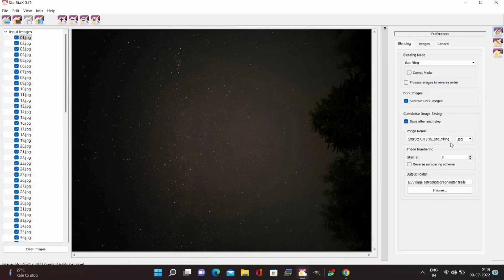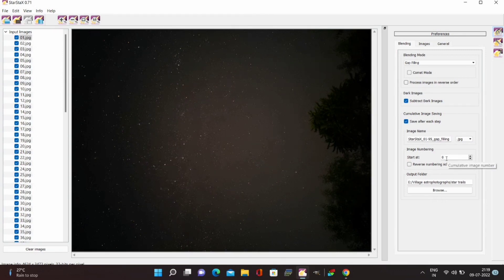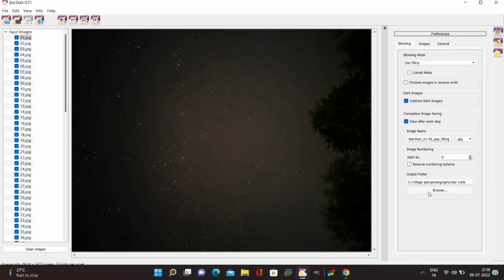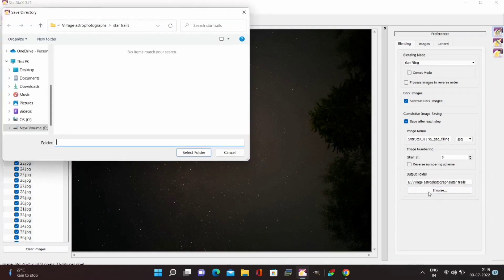Hence at last we will have all the images with star trails forming at specific time and then we can merge those images into video to get the final time lapse. So once you have checked this option select the path where you want to save these images and click on processing option in top left.